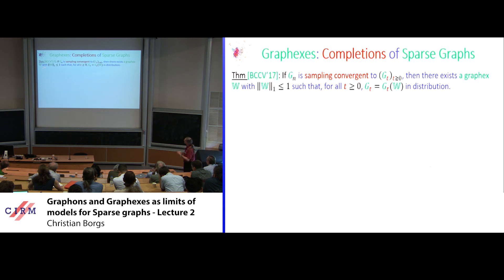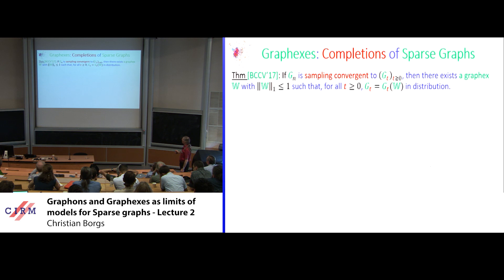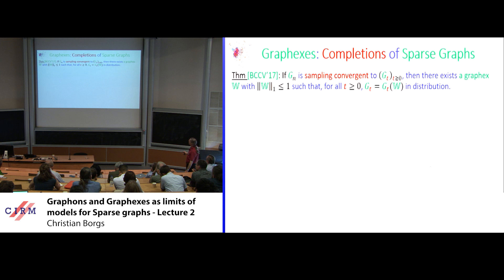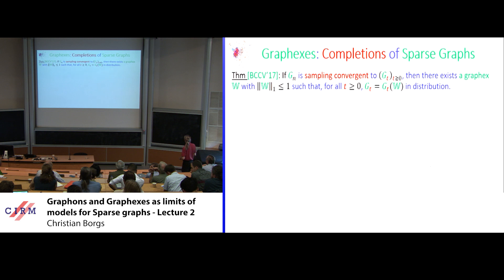The graph X triple generates a random graph as follows: do a Poisson process as before, join two Poisson points with probability W(xi, xj) as before, but additionally for each Poisson point add star leaves with degree Poisson(t·s(xi)), and independently add isolated edges at rate t²·i. Remove all isolated vertices and output the unlabeled graph. This is Kallenberg's theorem applied to give the main result: if Gn is sampling convergent to Gt, then there exists a graph X with norm ≤ 1 such that the limiting random process is given by this construction.